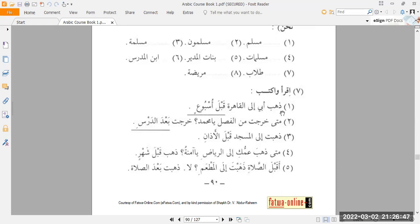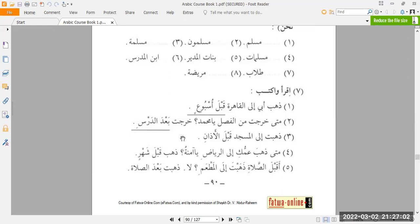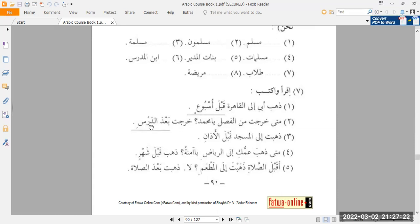That's number one. Number two. متى خرجت من الفصل يا محمد؟ When did you leave from the class, oh Muhammad? خرجت بعد الدرس. I went out. خرجت, first person, I went out. And when was that? بعد الدرس. After the lesson. So, you see from the exercise, from sentence number one is قبل. And from sentence number two, the word بعد. One means before, one means after. In both cases, they cause the word which follows it to get a كسرة. So, بعد الدرس, after the lesson.